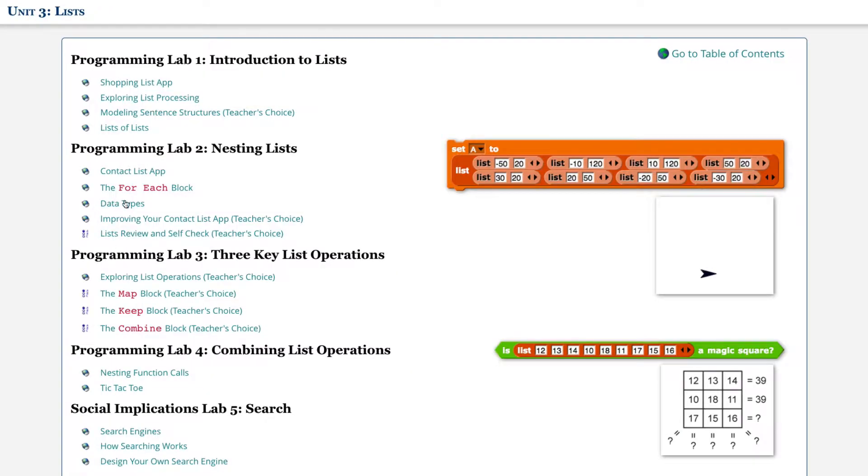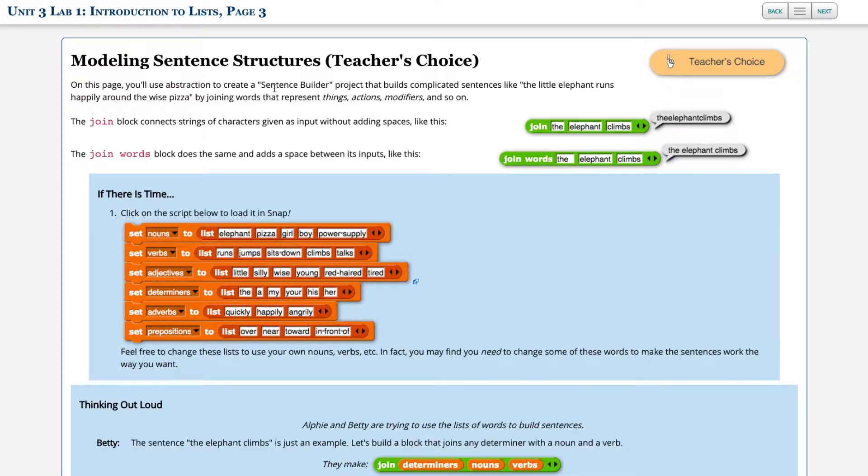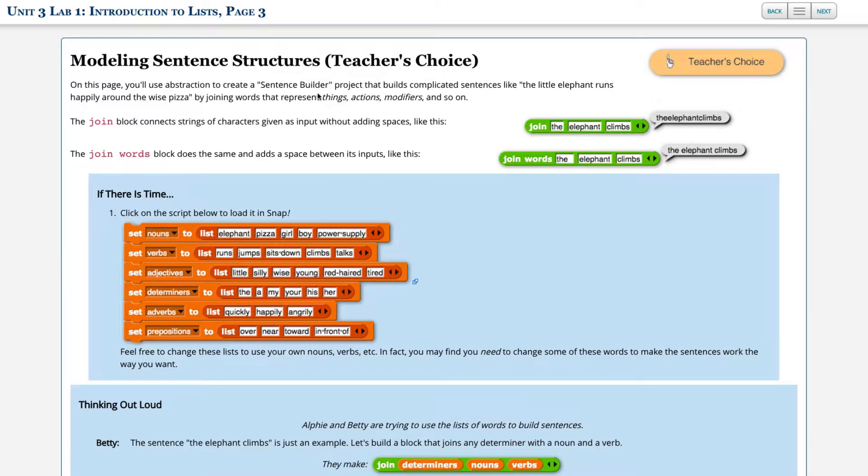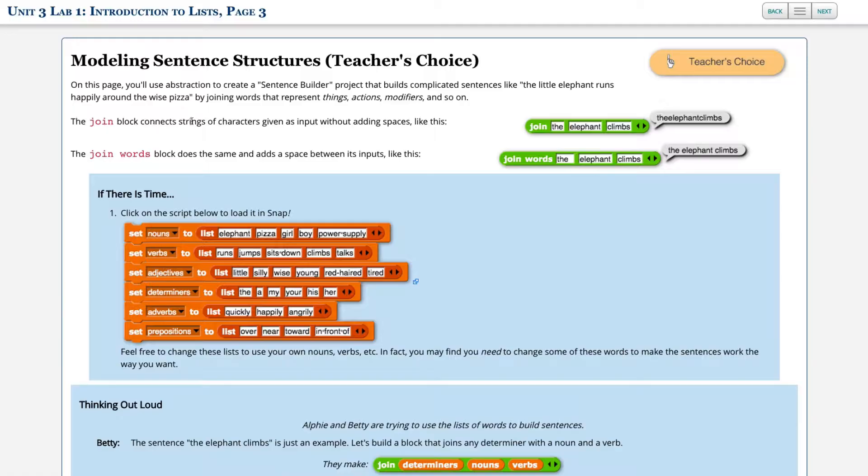Inside Unit 3 Lists Lab 1 Modeling Sentence Structures, on this page you'll use abstraction to create a sentence builder project that builds complicated sentences like 'the little elephant runs happily around the wise pizza' by joining words that represent things, actions, modifiers and so on.